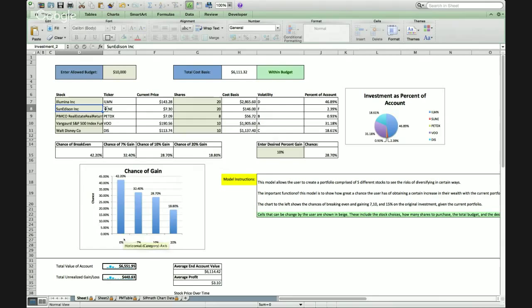So like Dave was saying, talking about the percent chance of gain, you can also edit the percentage here to see if you want to see a different percent besides 0, 7, 10, or 20.